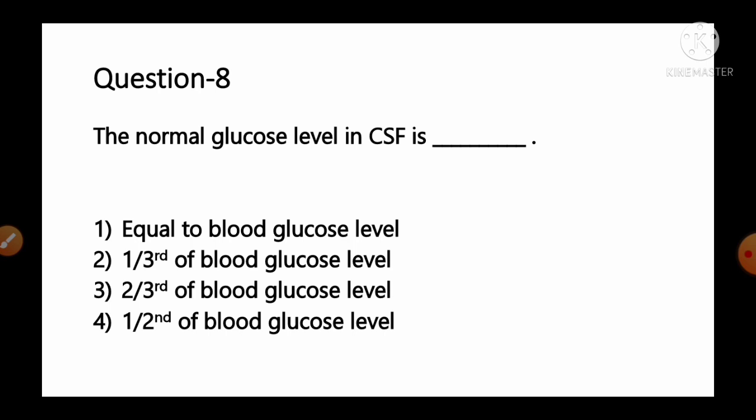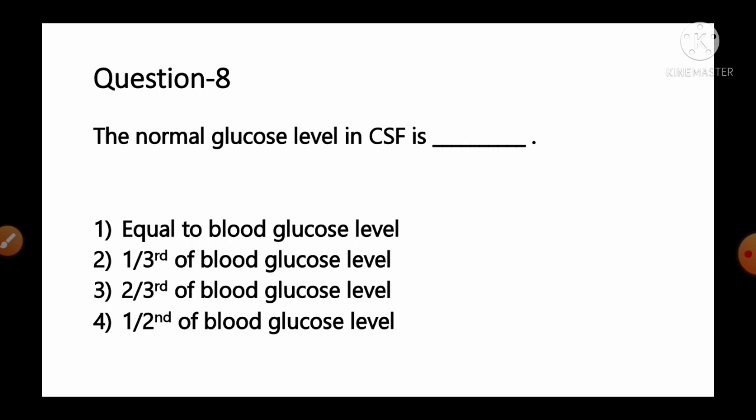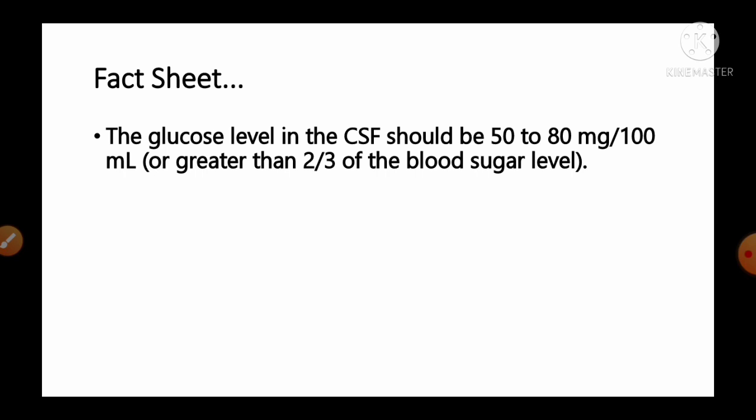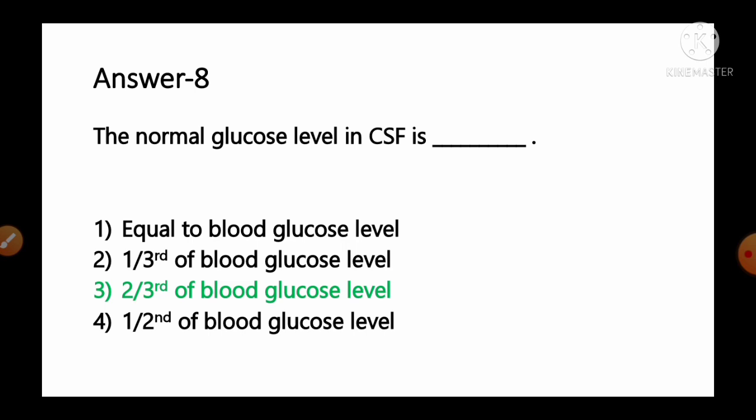Question number 8: The normal glucose level in CSF is — options: 1) equal to blood glucose, 2) one third of blood glucose, 3) two thirds of blood glucose, 4) one half of blood glucose. The glucose level in CSF should be 50–80 mg/dL or greater than two thirds of the blood glucose level. So option number 3, two thirds of the blood glucose level, is the correct answer.